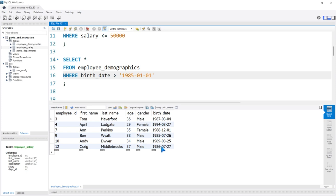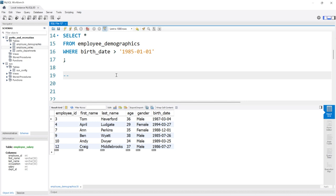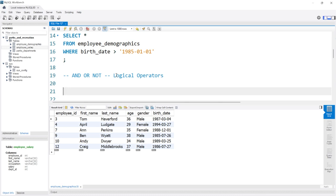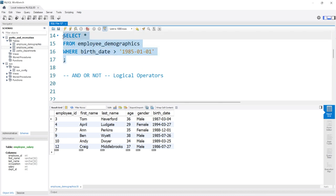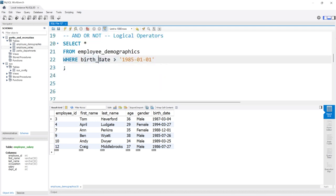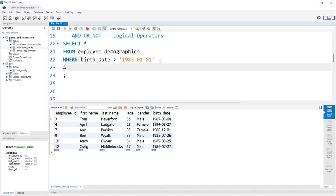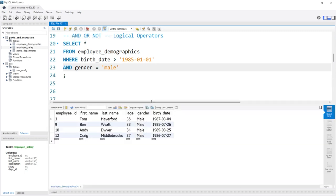The next thing to look at is logical operators in the WHERE clause. Logical operators are things like AND, OR, and NOT. They allow us to have different logic. We're saying WHERE the birthdate is greater than 1985 AND the gender is equal to 'male'. This adds an additional conditional statement within our WHERE clause. Only rows that fulfill both of those conditions are returned.